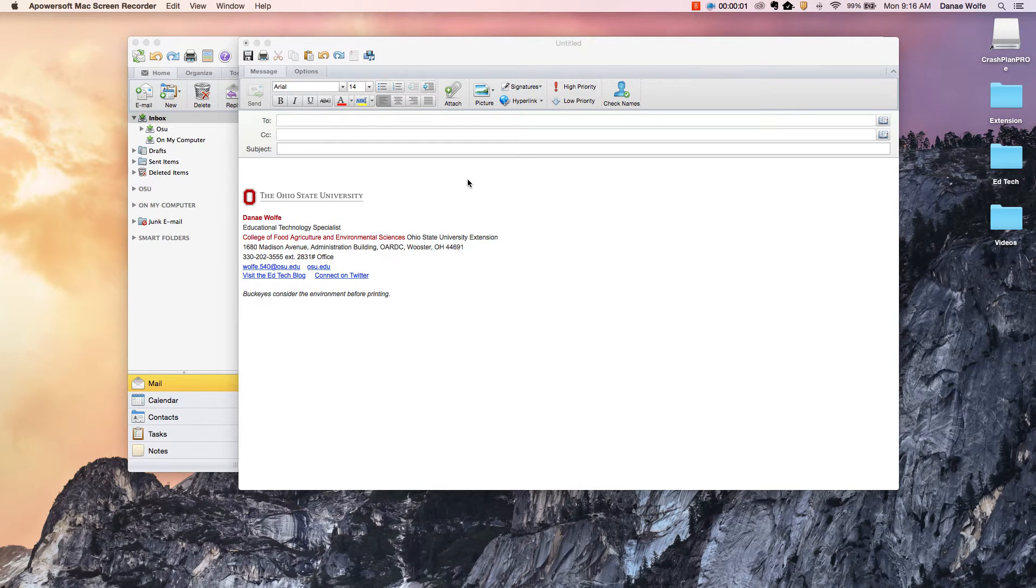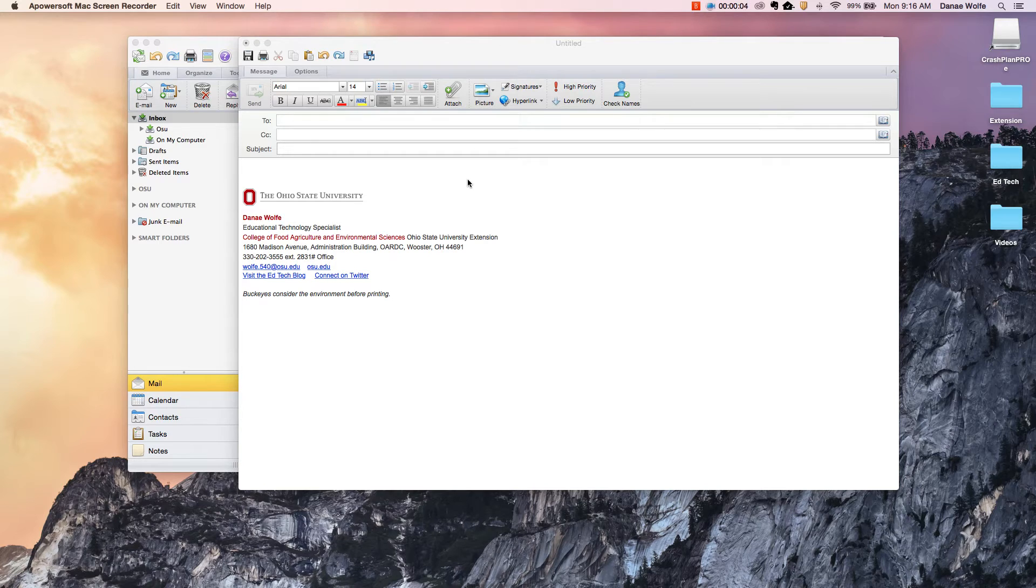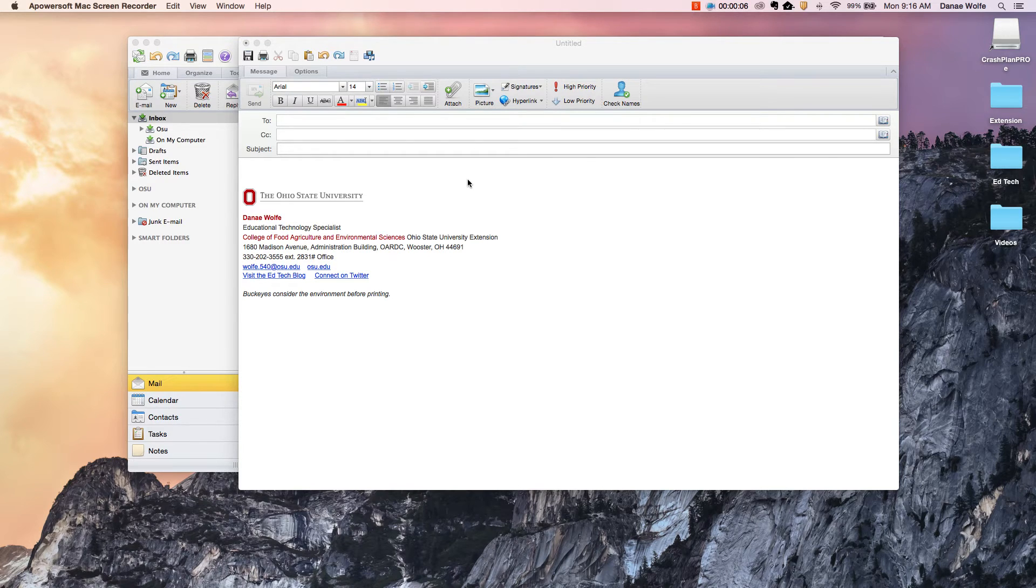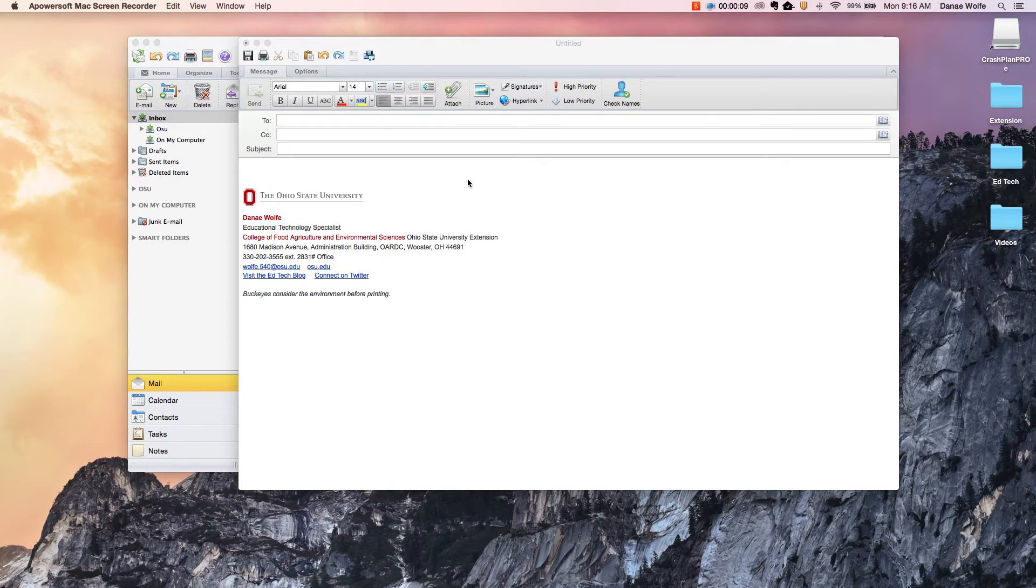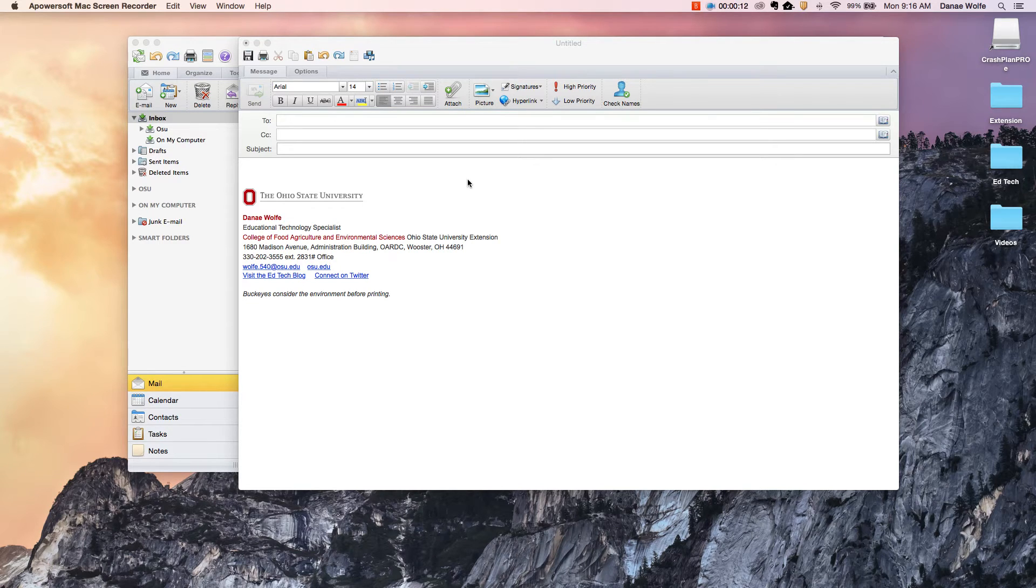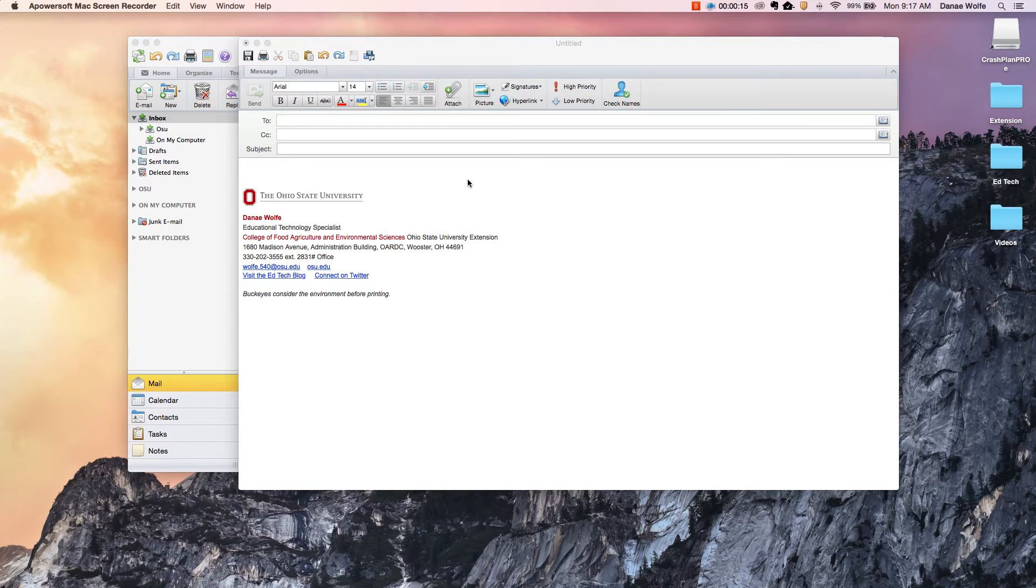So you might be wondering why bother hyperlinking in an email when I can simply copy and paste a URL. Well, hyperlinking allows you to get rid of long and ugly URLs in the body of an email and it's a really easy way to clean up the messages you send to both colleagues and clients.